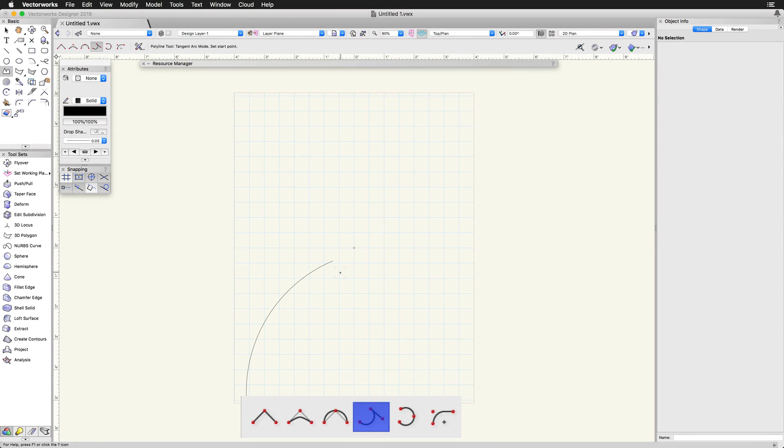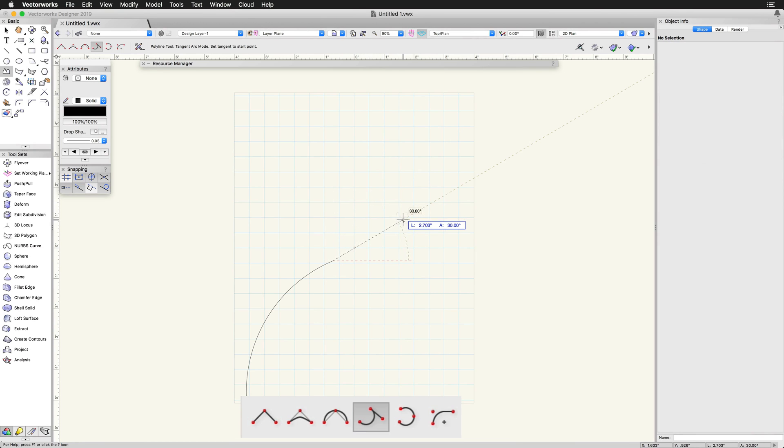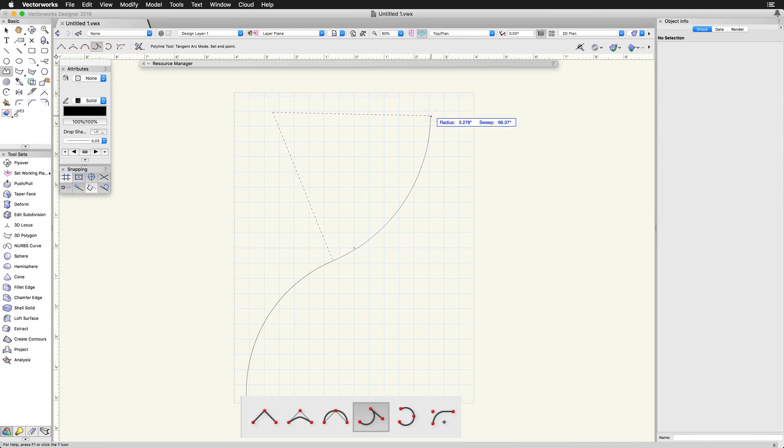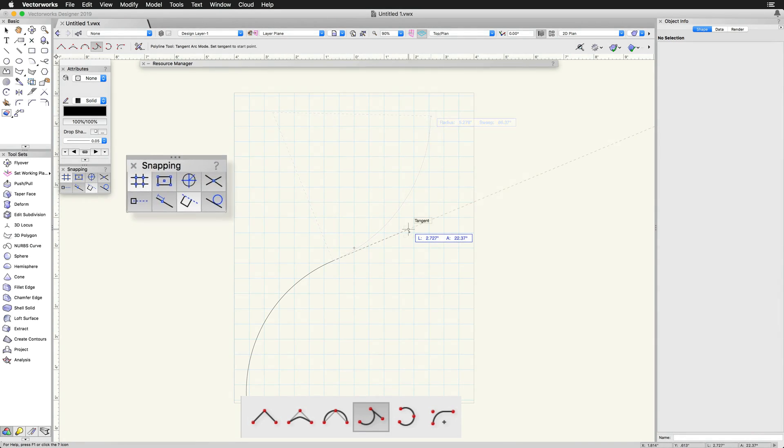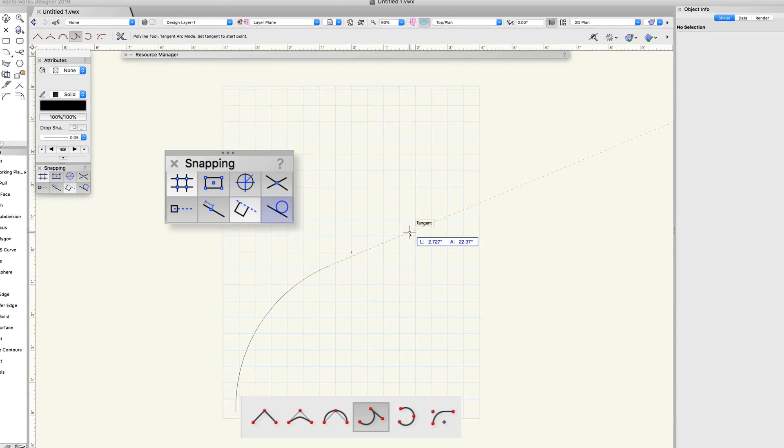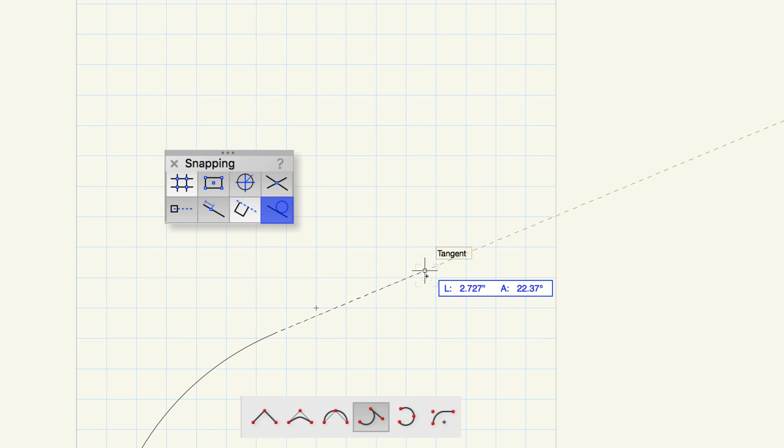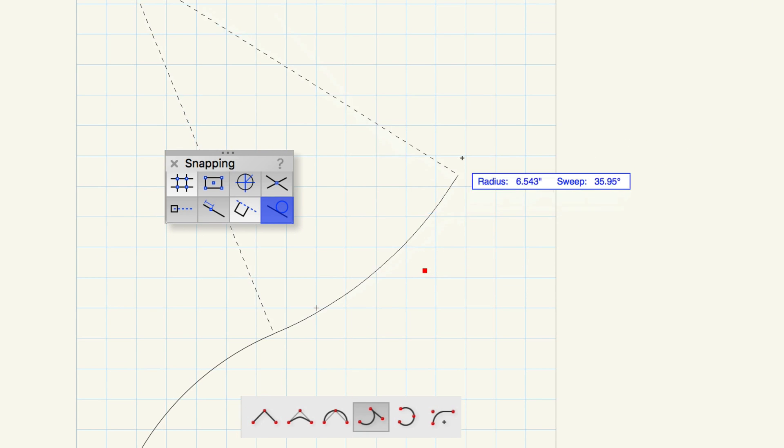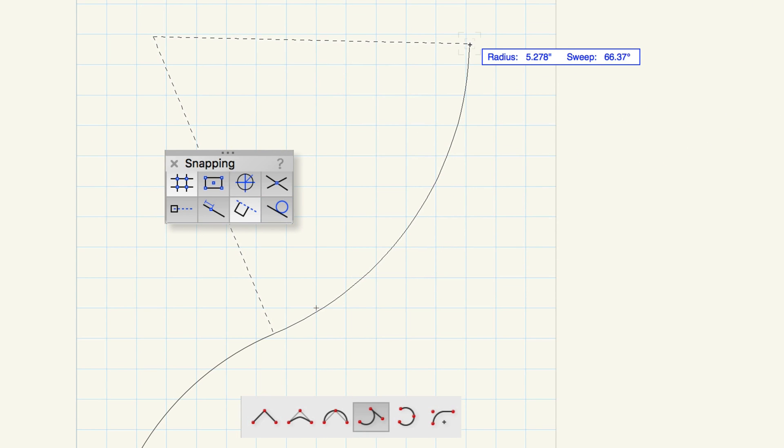Tangent Arc mode creates segments that are tangent to the previous segment. For this mode, make sure that the Snap to Tangent option is turned on in your snapping palette.